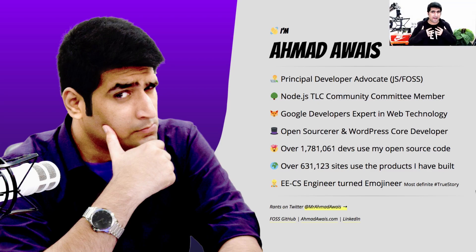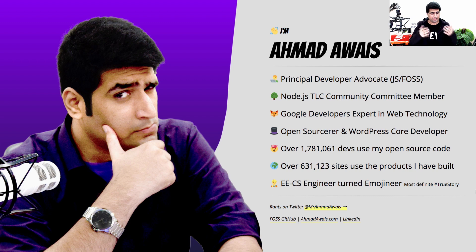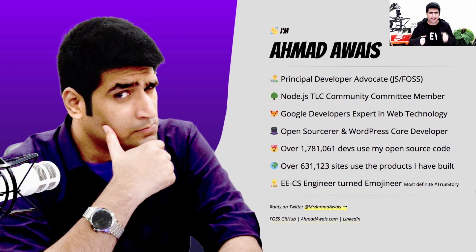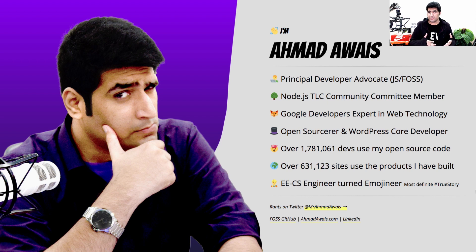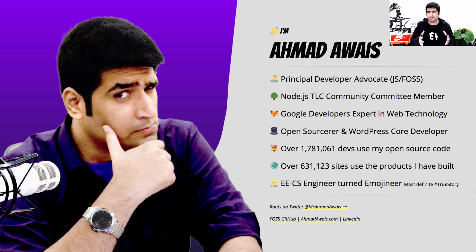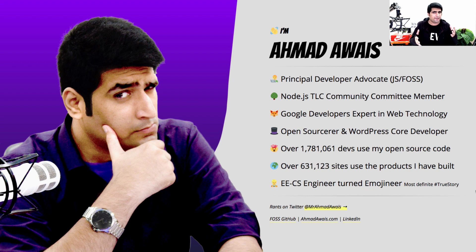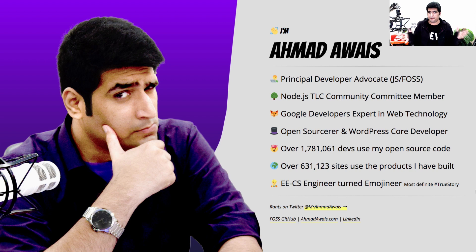I am Ahmad Awes, a principal developer advocate for JavaScript and open-source at Cloudinary and I love the web platform. I serve at the Node.js community committee. I've also written a couple hundred of developer tools that are all open-source which is kind of why Google recognizes me as a Google developer expert for web tech.